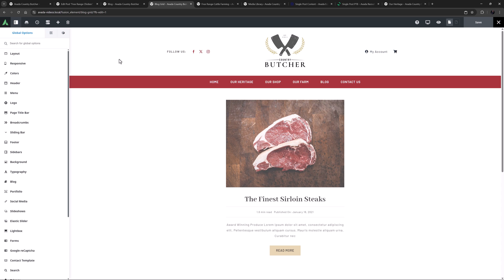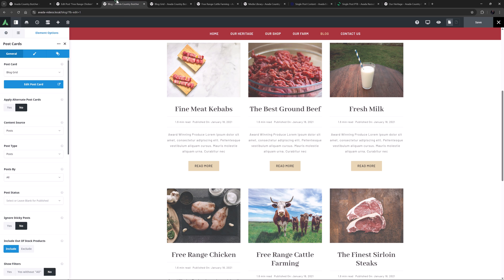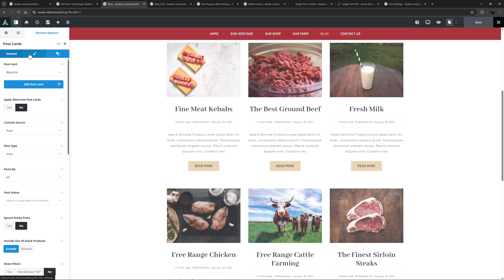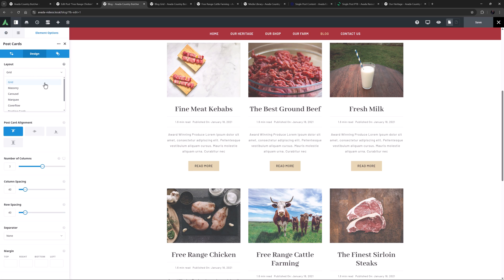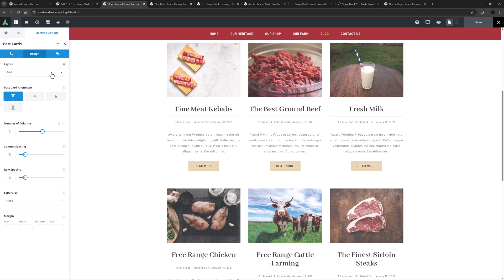I'll just refresh this page without saving and we come back to our original Postcard. Now apart from the actual Postcard content, these featured images could also have been displayed in many different ways on this page using the Postcard element. Here they are in a grid, but you also have other layout options including a Masonry layout, a Carousel, Marquee, Cover Flow, Stacking Cards, or a Slider. The size of your featured images when you upload them will also depend on how you are going to display them. For more information on the Postcards element layout options, see the Postcard layouts in Avada video linked below.